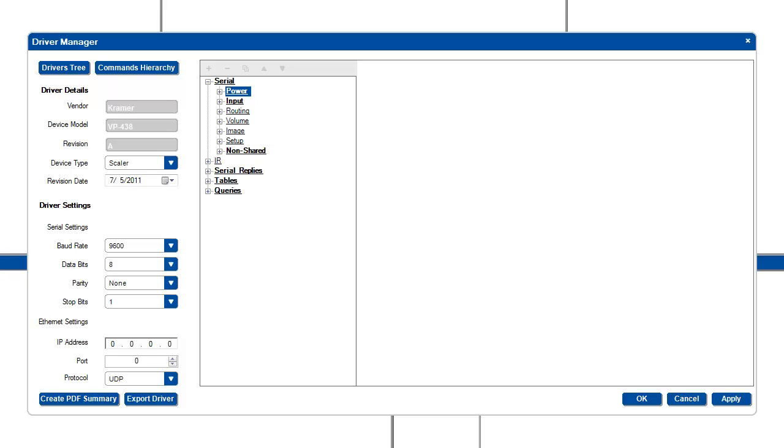Commands are separated by shared commands and non-shared commands. Shared commands exist in the named categories like power, input, routing, volume, etc. And non-shared commands are all grouped together in one bunch. Shared command names are predetermined so that they will be the same for all drivers which can allow for easy substitution of drivers in a project. Non-shared commands should be considered device-specific and therefore not shared by all drivers. The shared categories that are listed for the driver depend on the device type selected. Different device types only contain their corresponding shared categories.